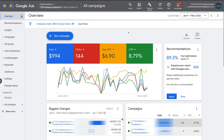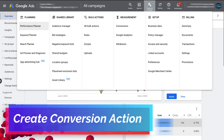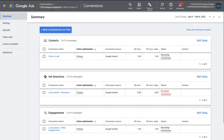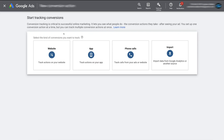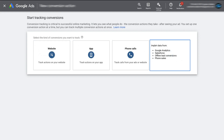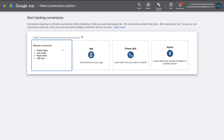To set up a conversion, first we need to create a conversion action. To do that, simply navigate up to Tools and Settings, then below Measurement, locate Conversions and click here. Then navigate across to New Conversion Action and click here. Down here, select the kind of conversion that you want to track. We're going to navigate over to Website and track a website conversion for the purpose of today's tutorial.